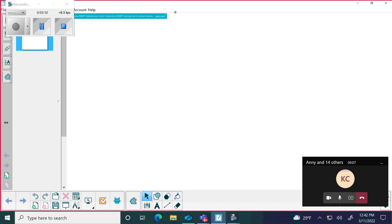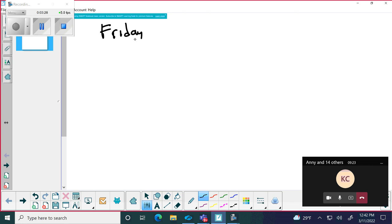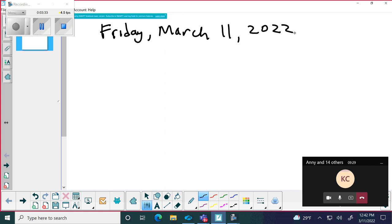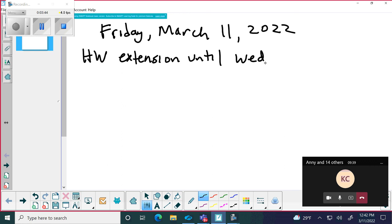Yes — oh, good, good. Okay, great. I'm not sure who's out there in virtual land. So let's see here — we are going to talk about subgroups today. Today's date is Friday, March 11th, 2022. Homework extension until Wednesday after spring break.